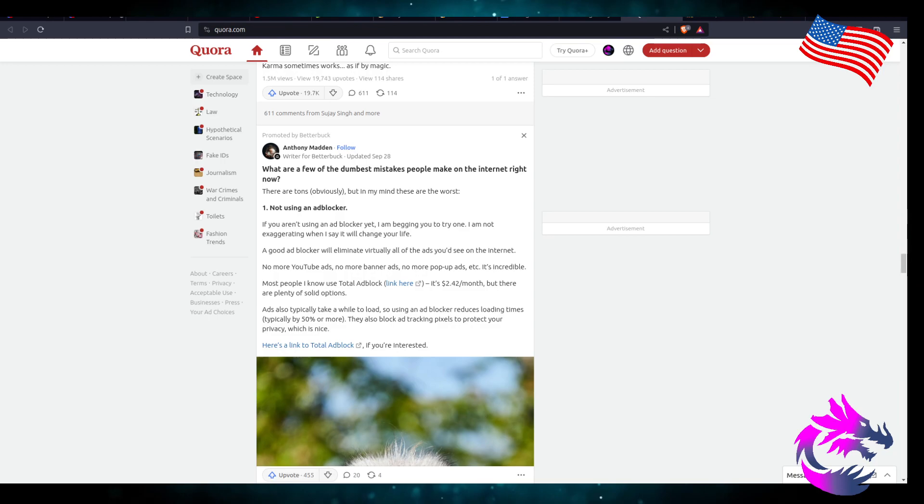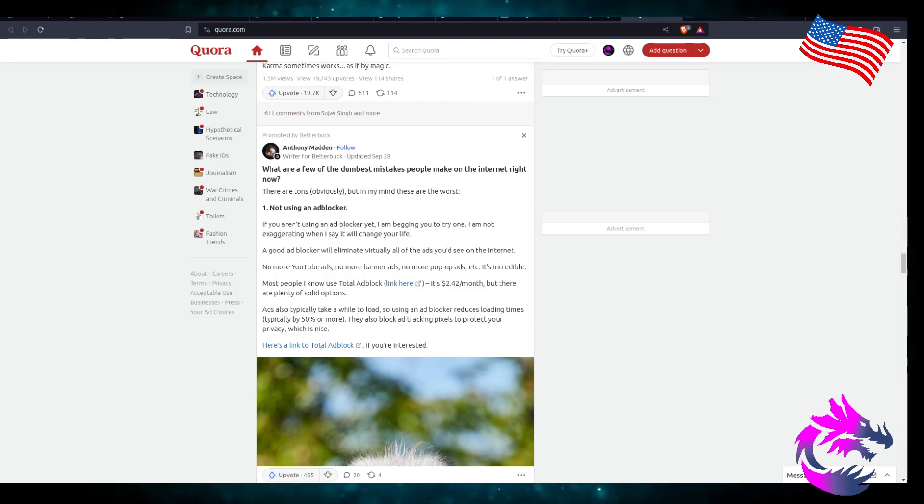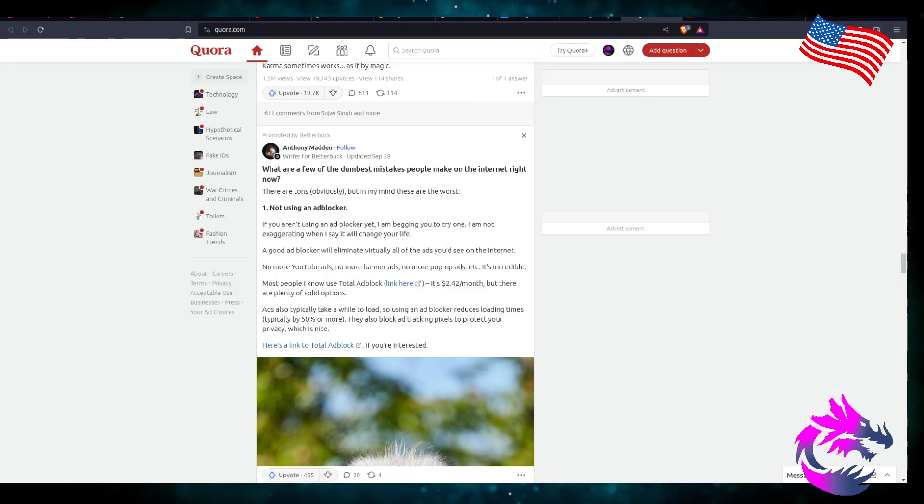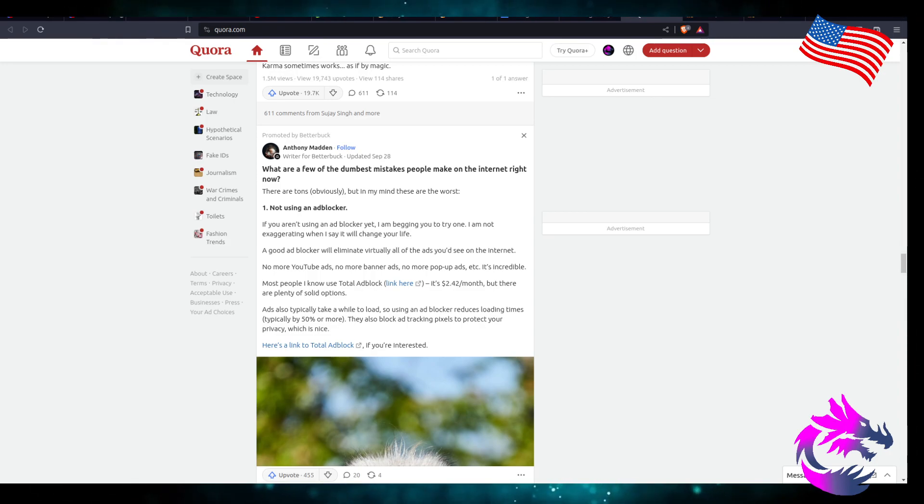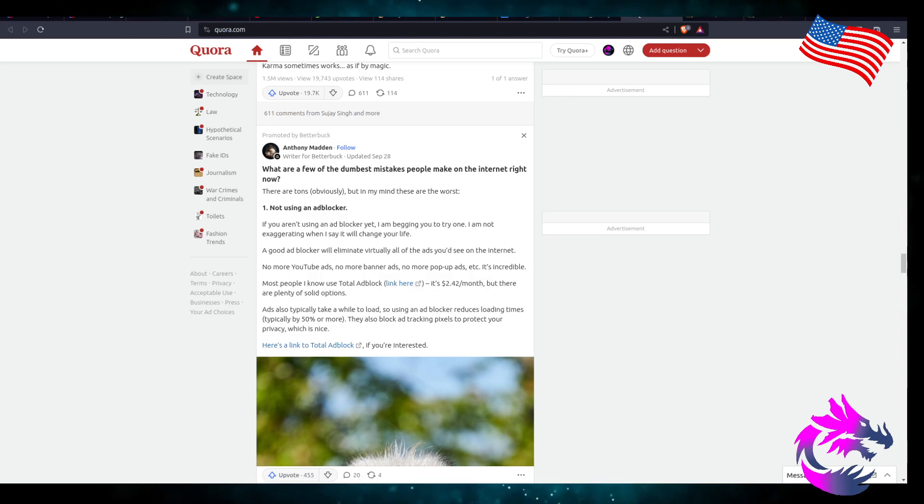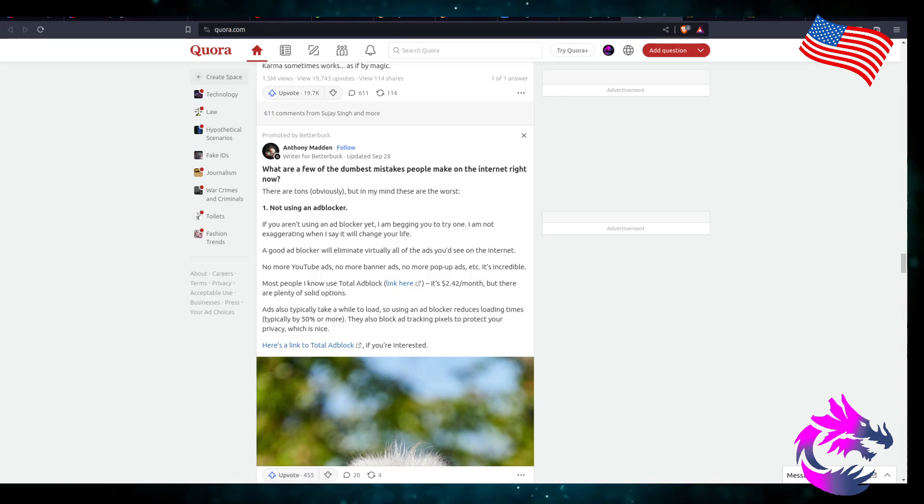I'm not exaggerating when I say it will change your life. A good ad blocker will eliminate virtually all the ads you see on the internet. No more YouTube ads, no more banner ads, no more pop-up ads. It's incredible.